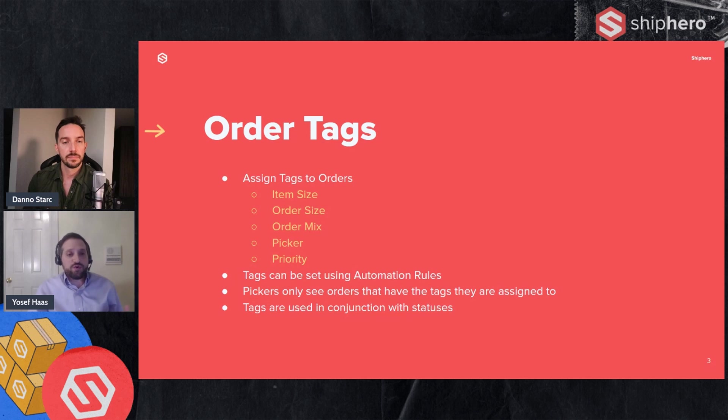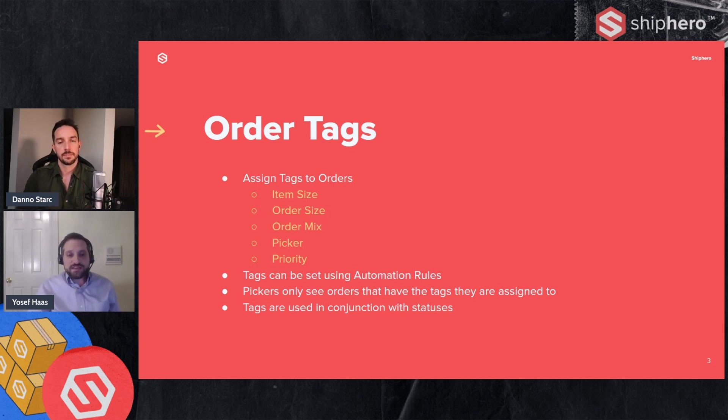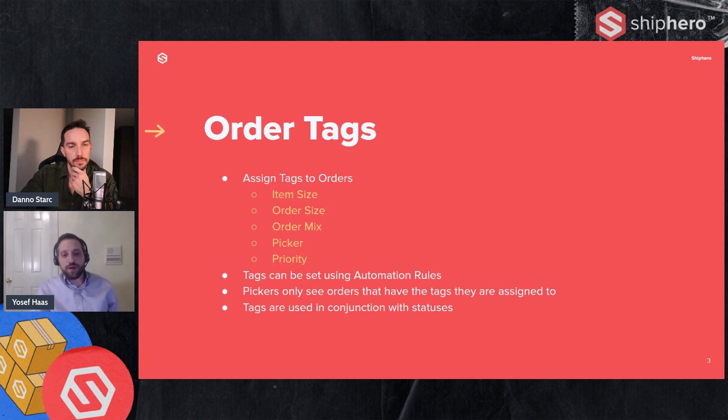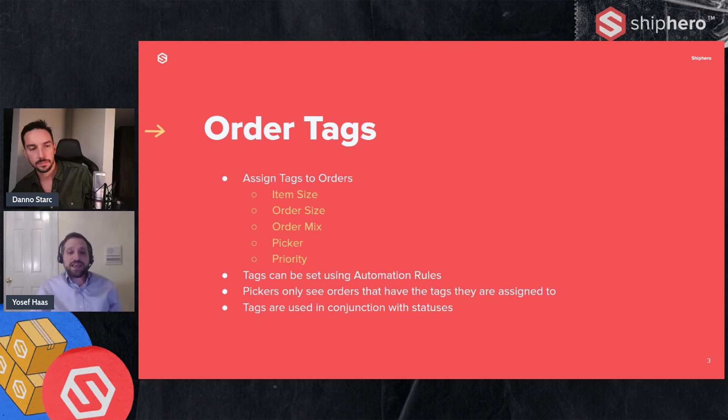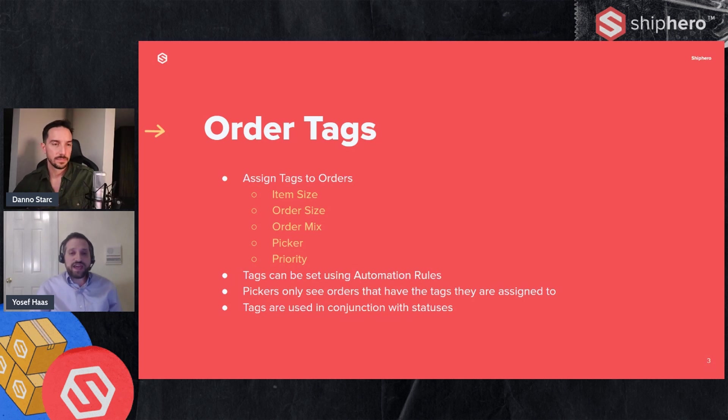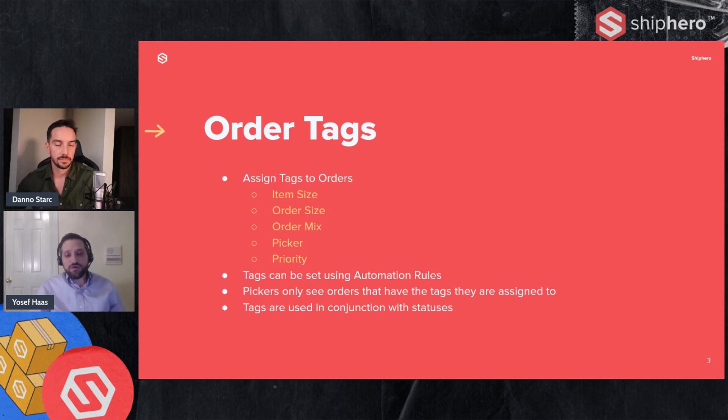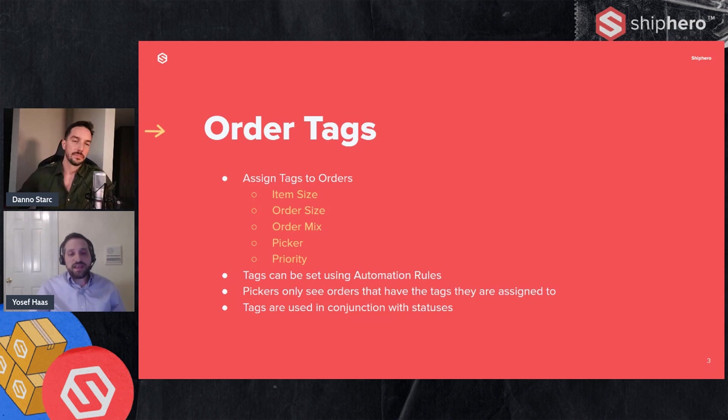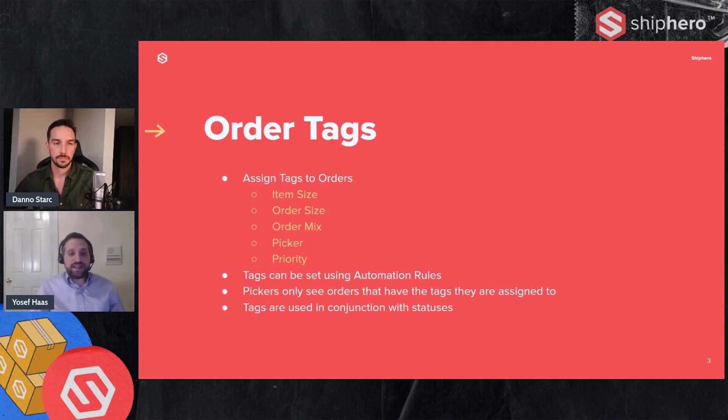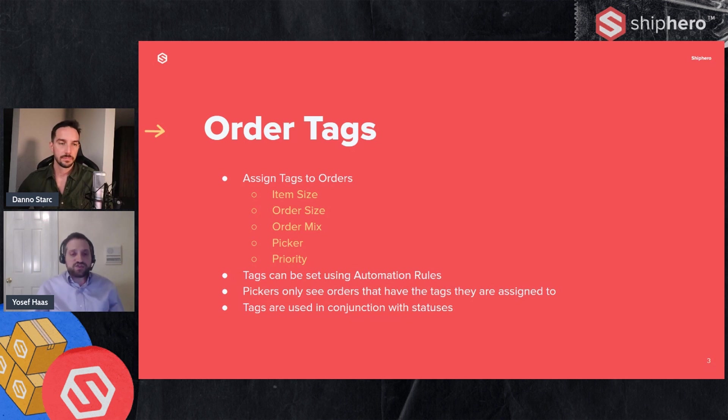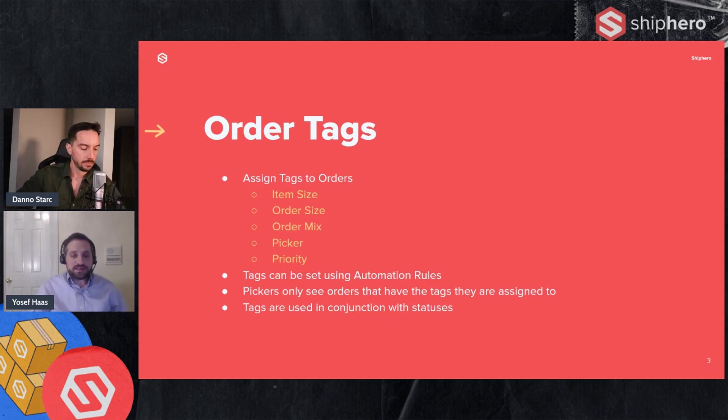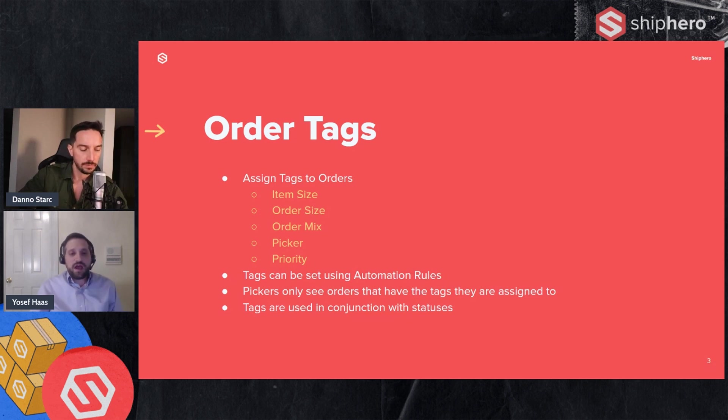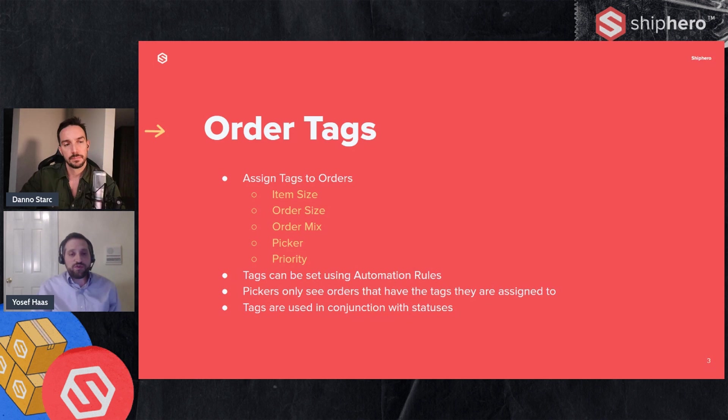Another thing you can use is order tags. Very similar to order statuses. So you can see the examples here are the same as we just talked about with order statuses. Similarly, they can be used using automation rules and pickers will only see the orders that are the tags they're assigned to. Now tags can be used in conjunction with order statuses. So for example, if you have a picker assigned to a status and a tag, they'll only see orders that are in that status and contain that tag. So it's a way to further refine or further segment the orders that the picker is picking. And it has the same benefit as we talked about with statuses. It gives you the ability to make sure that the orders you're picking go together and are the most efficient for those orders being picked.